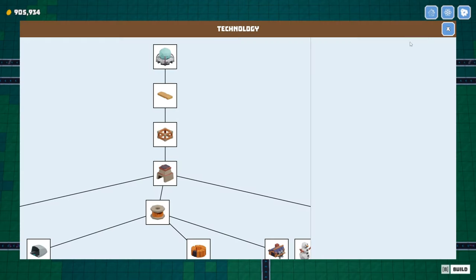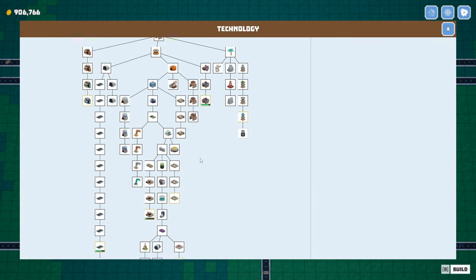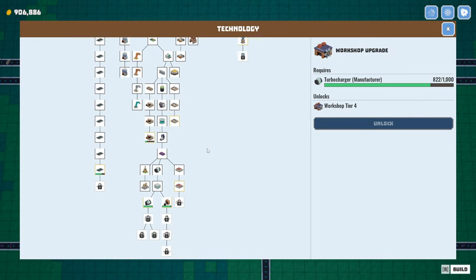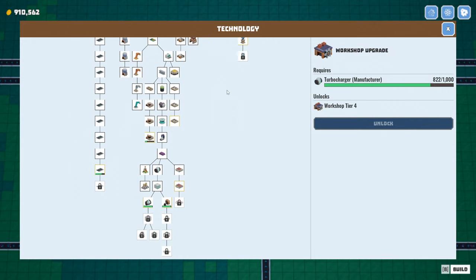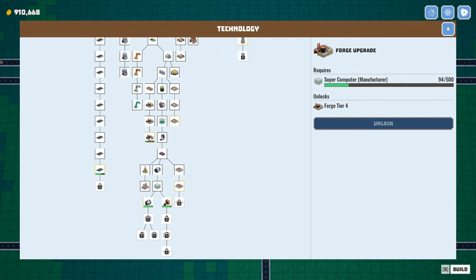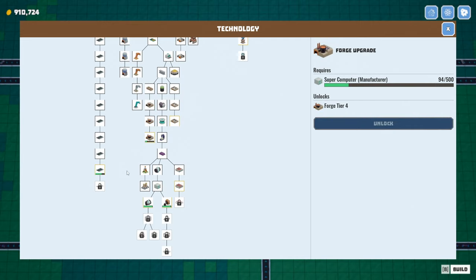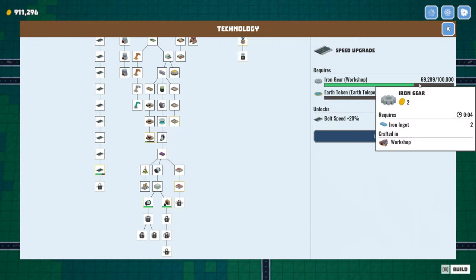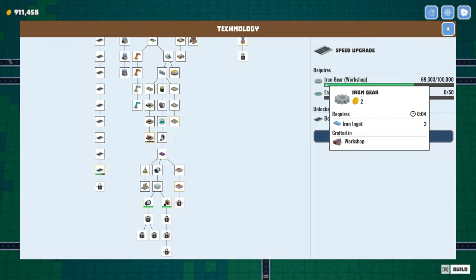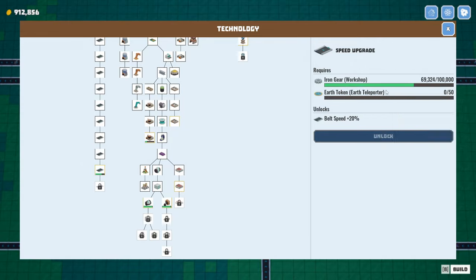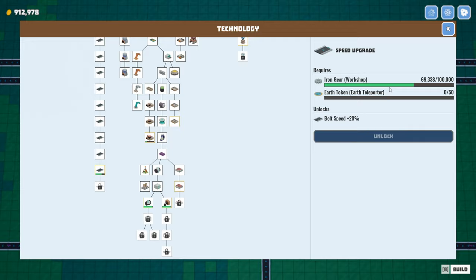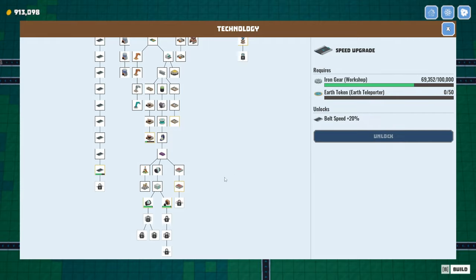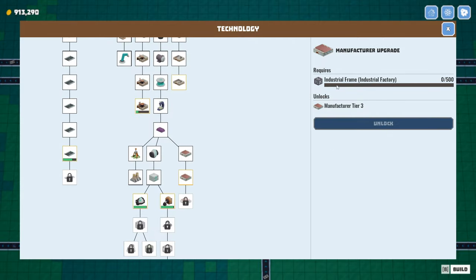I want to look at the recipe again. There's turbochargers. We're close. 178 left. Supercomputers. We're not very close. Those are slow. Earth tokens. We want to get to earth tokens. Once we get 100,000 iron gears in the research lab, we probably want to cut that belt off and throw down some storages and save up iron gears for the next upgrade, I would think.